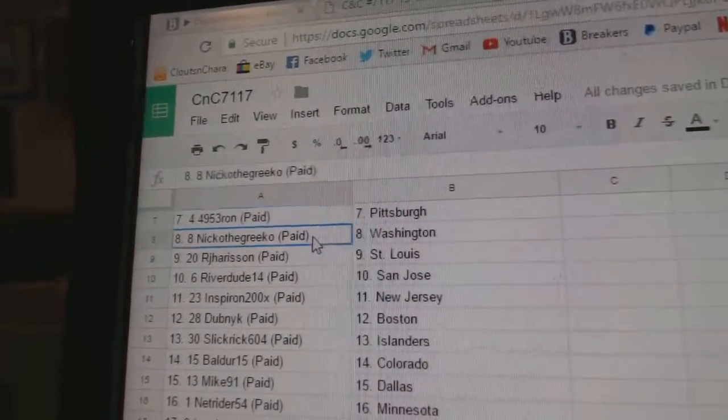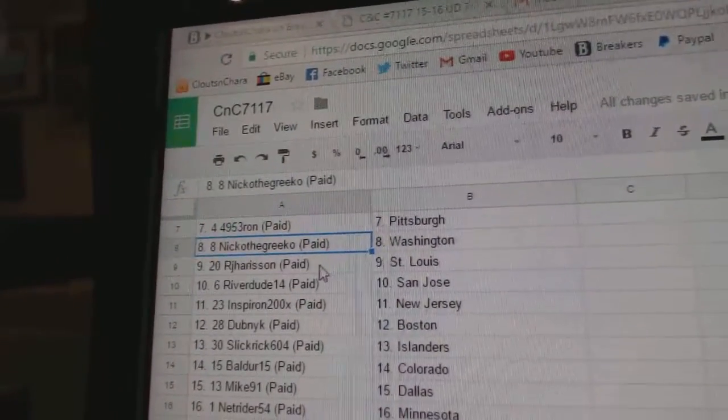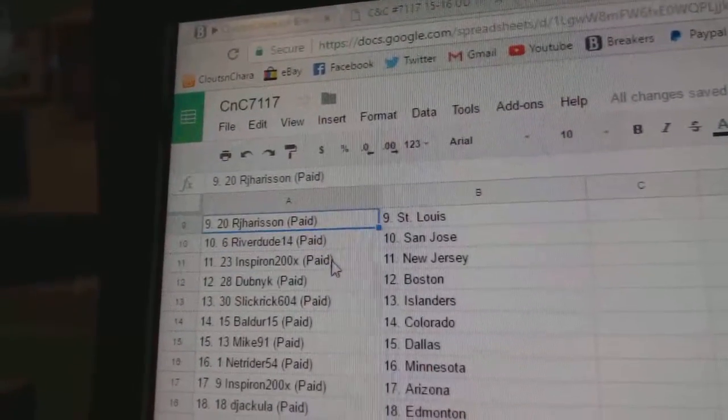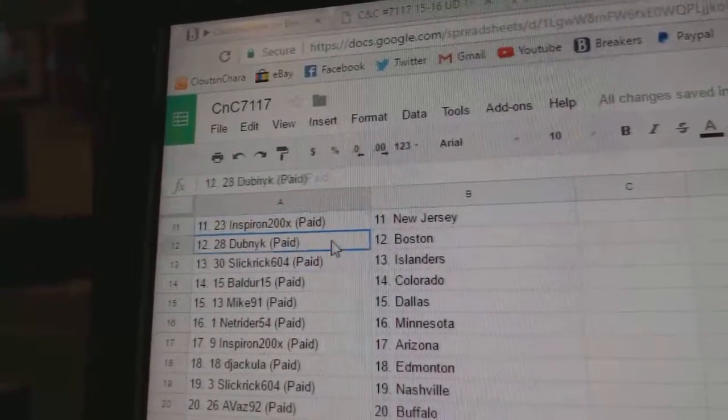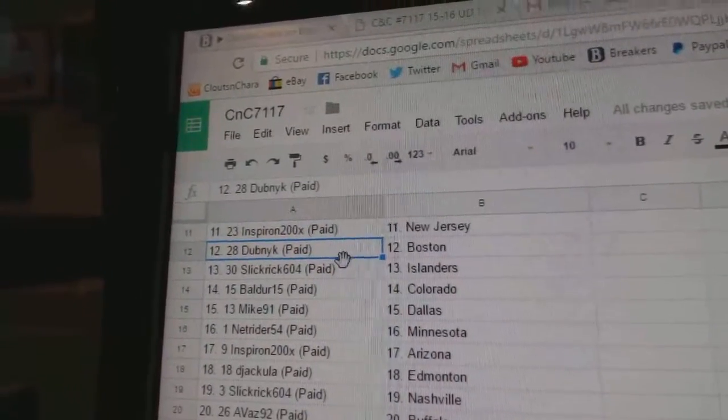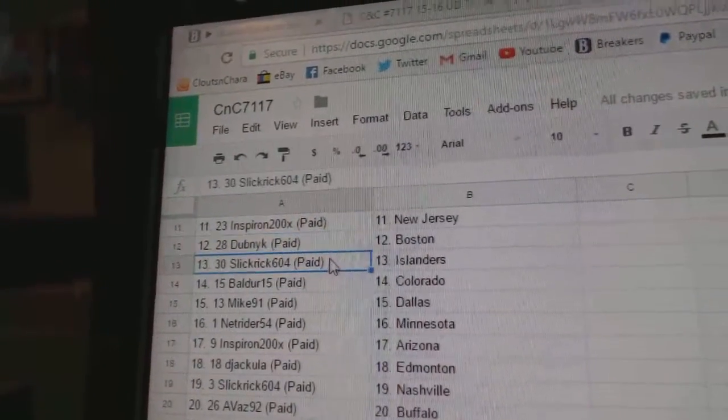Ron's got Pittsburgh, Nico the Grieco Washington, RJ St. Louis, River Dude San Jose, Inspear On New Jersey, Dubenick's got Boston.